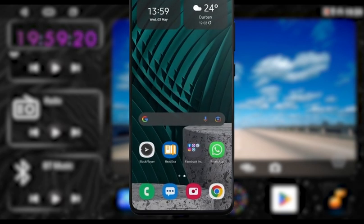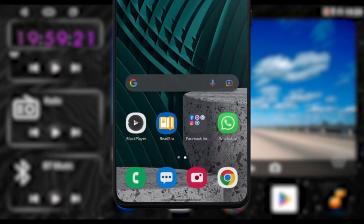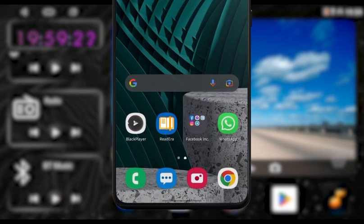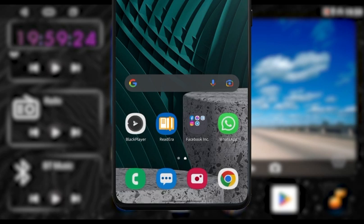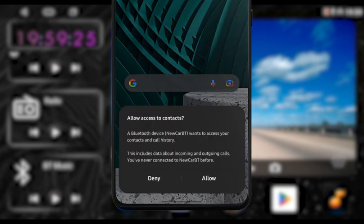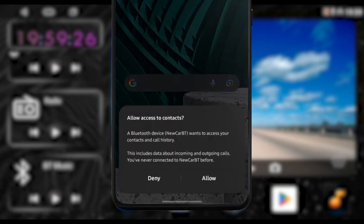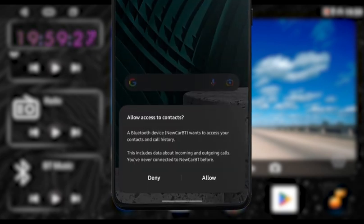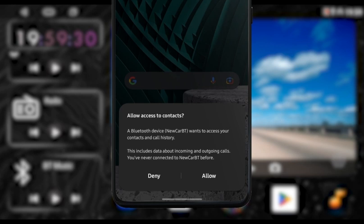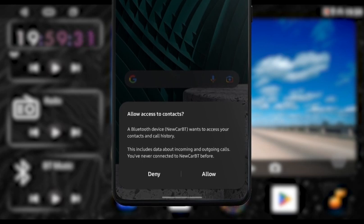After pairing, a prompt will come up on your screen asking if you'd like the unit to save all your contacts for hands-free calls. If you'd like it to do so, tap on Allow.